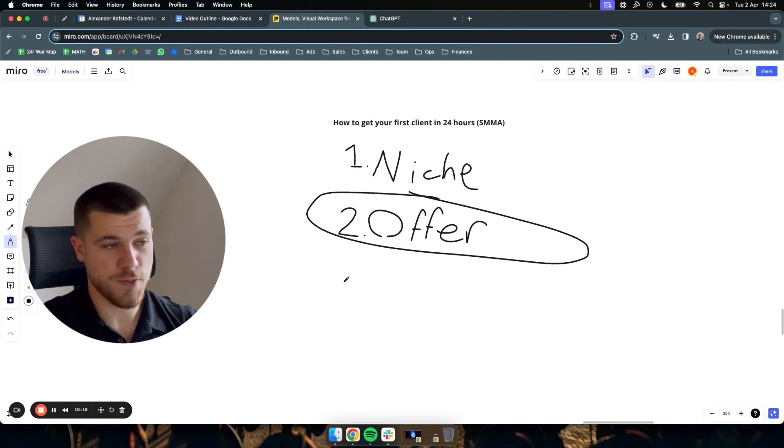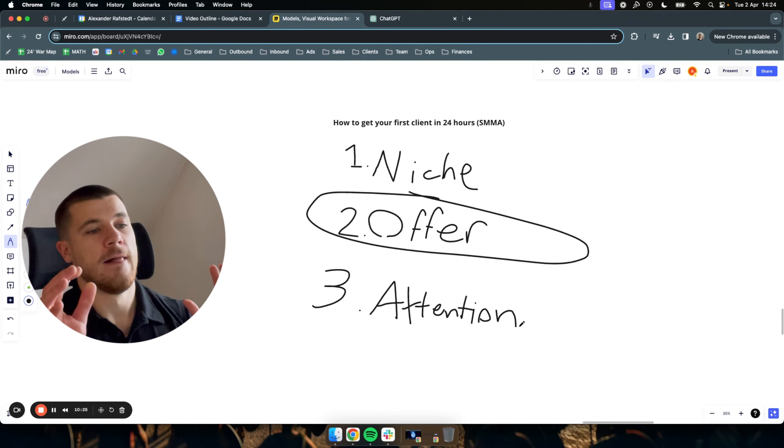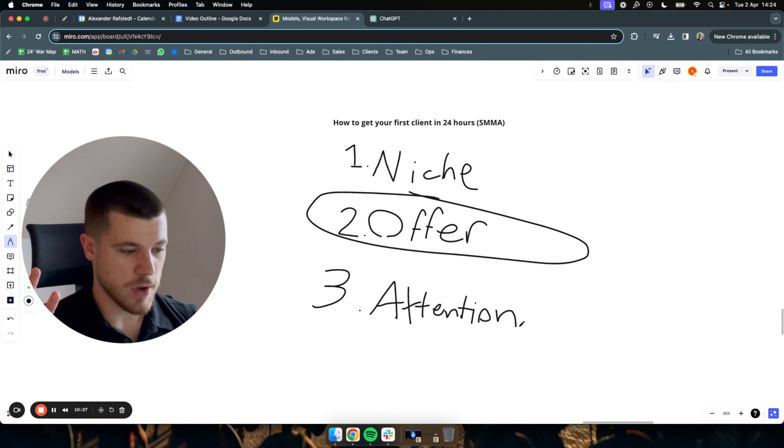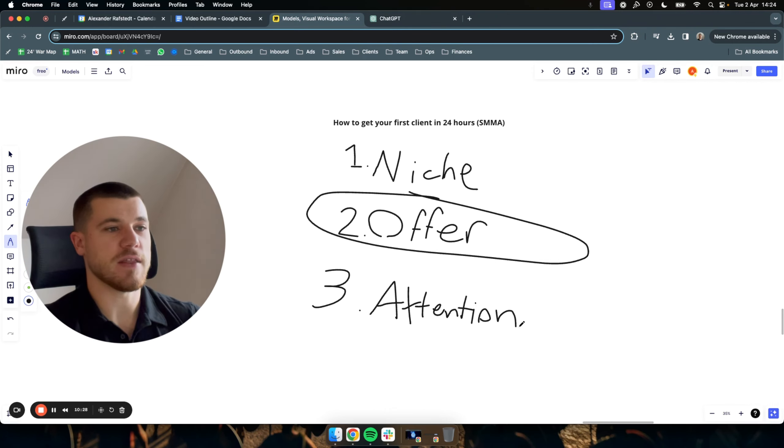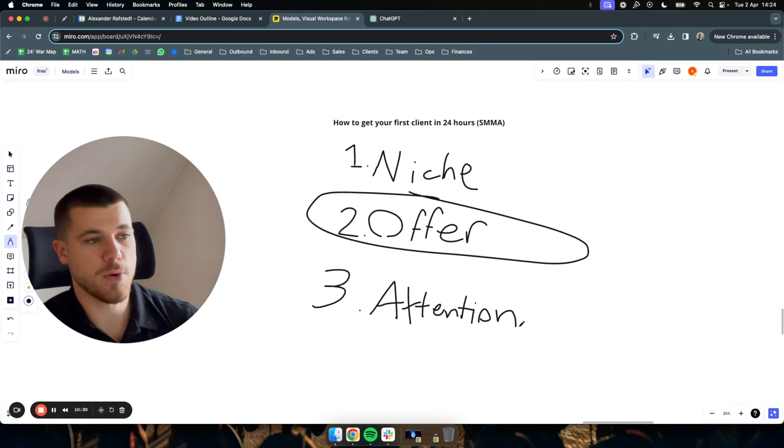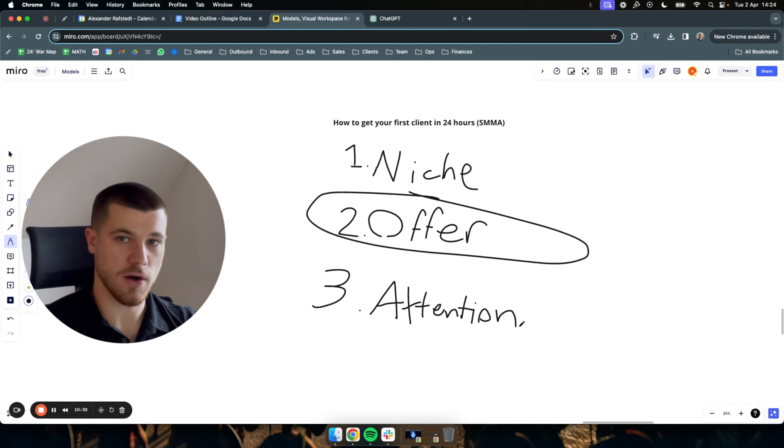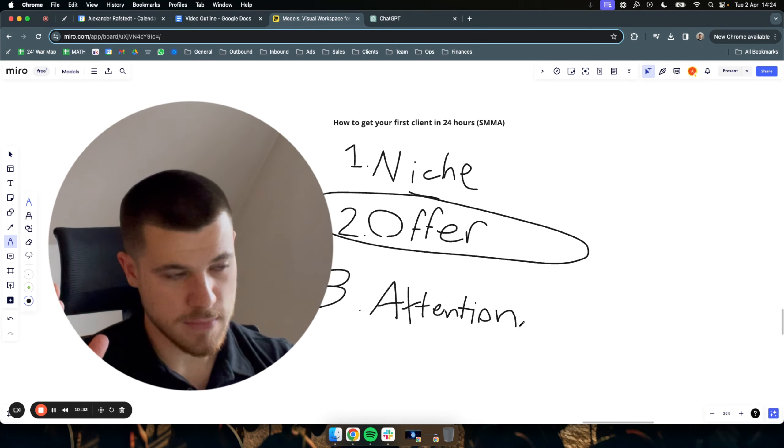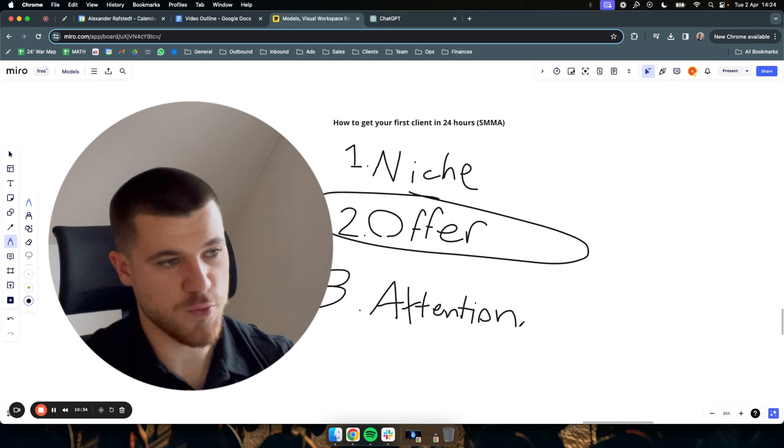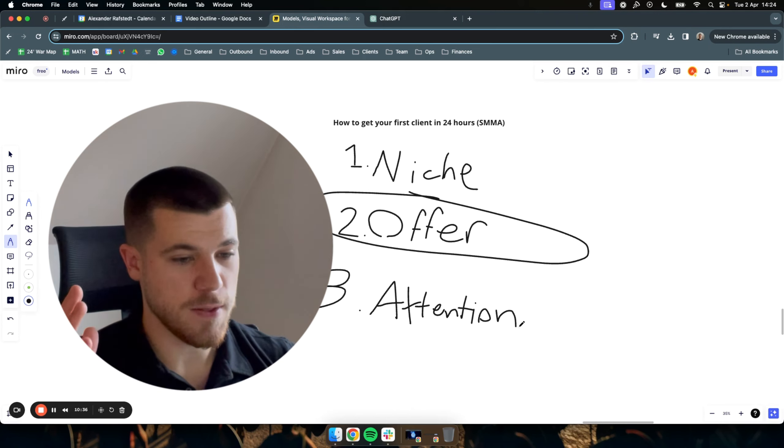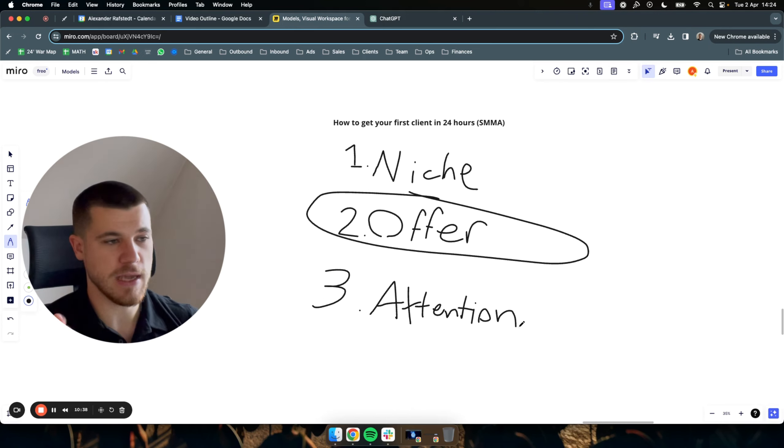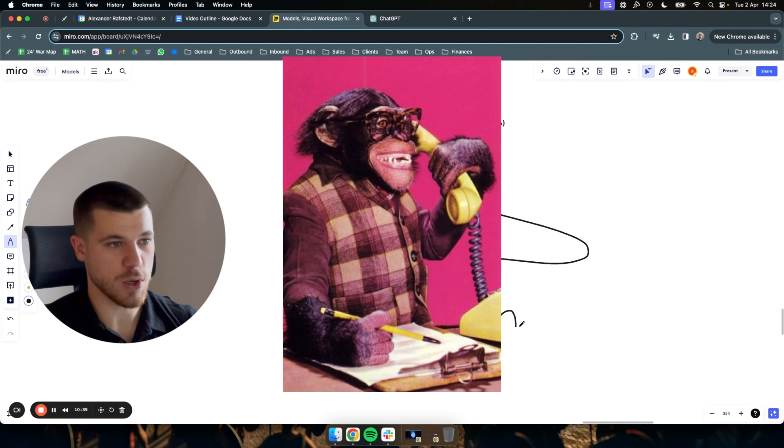And then the third thing, which is simply the last thing, is that you need attention. And what we simply mean by attention is that simply people seeing or hearing about your offer. And if you're starting out, don't really have that much money to invest. The main thing you should do as a beginner is cold calling.